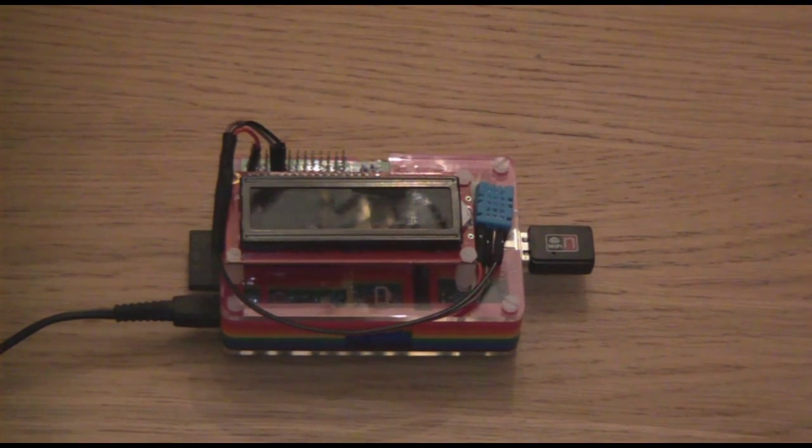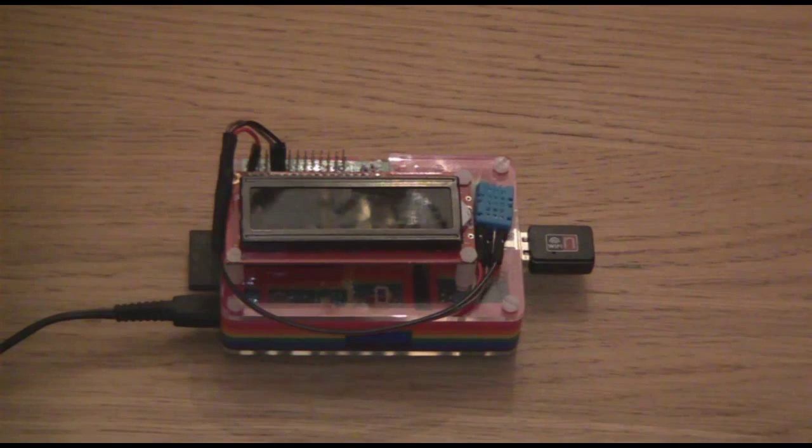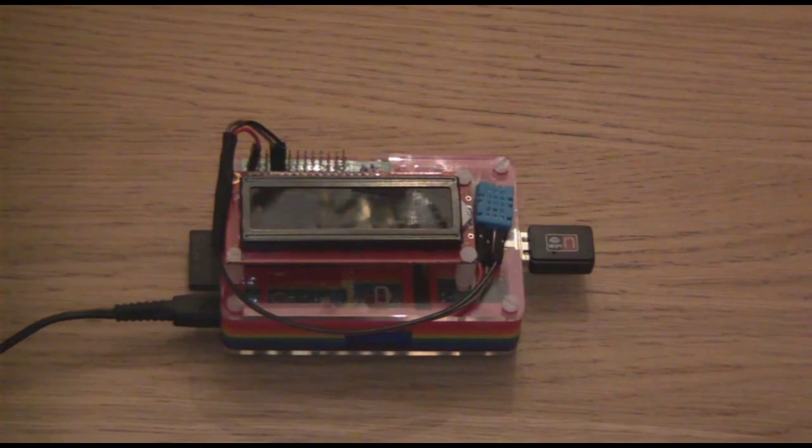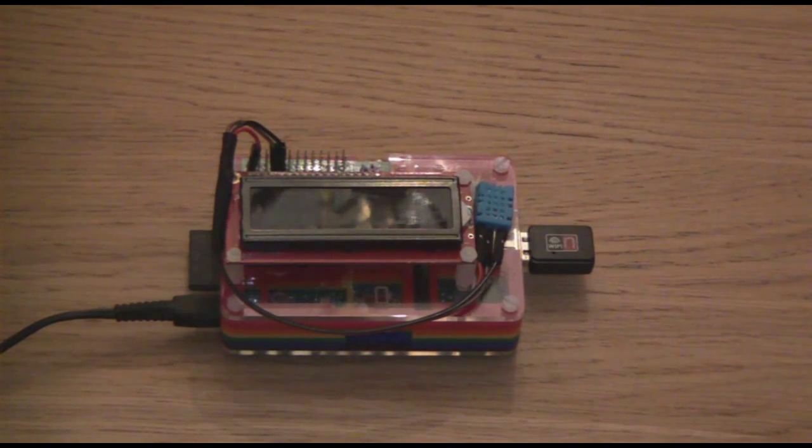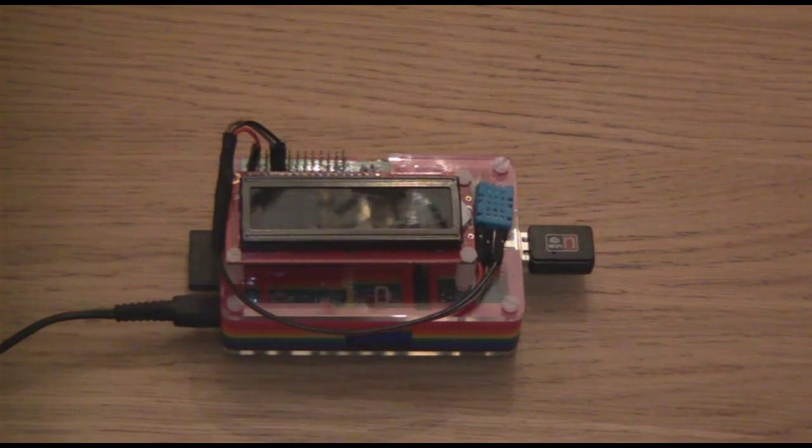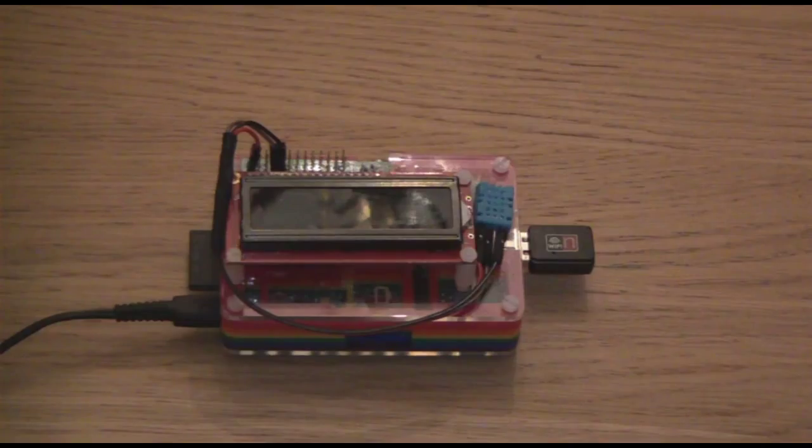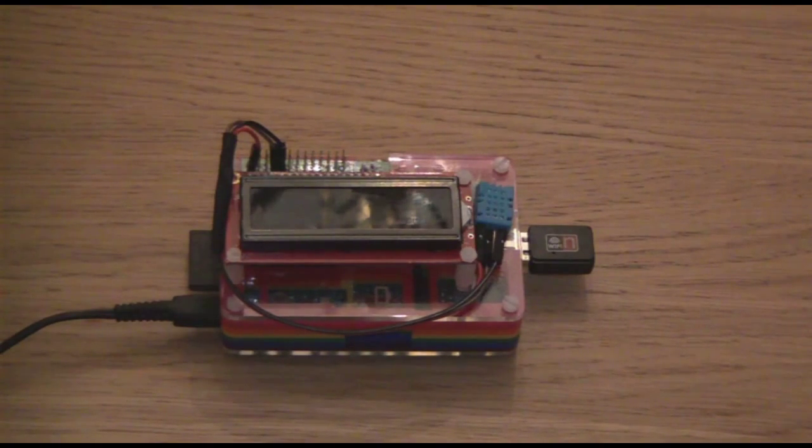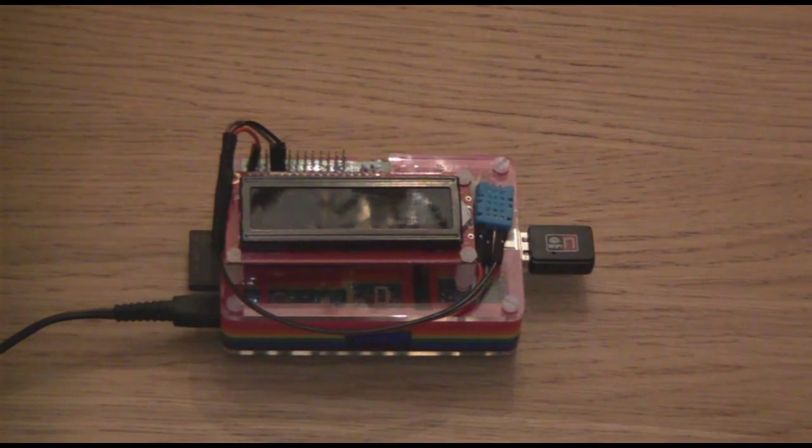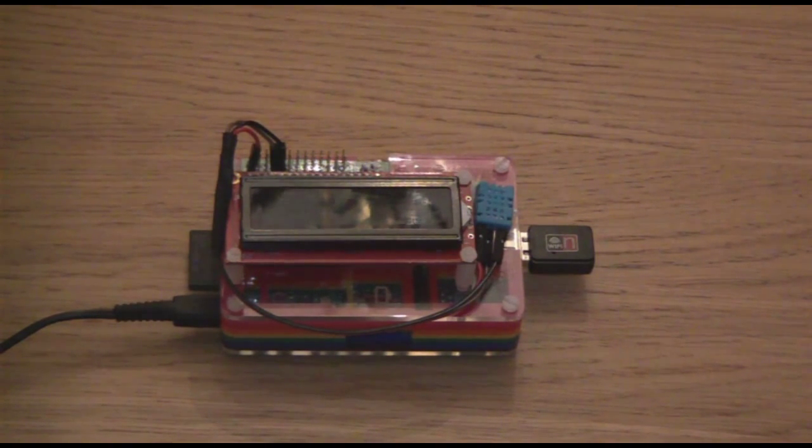This is a Raspberry Pi. As you can see, there is an LCD display on the front and the blue rectangle to the right hand side is a temperature and humidity sensor.